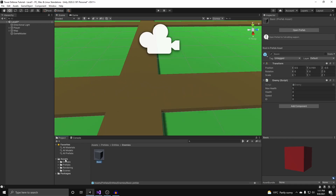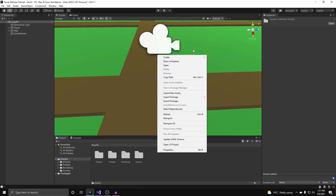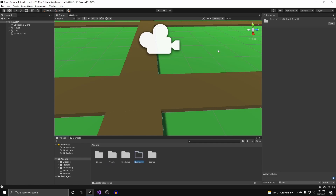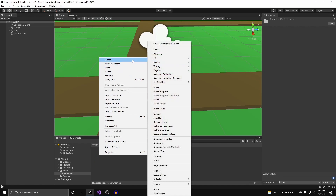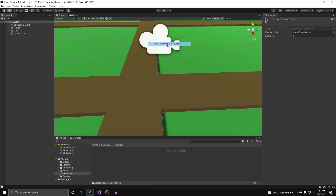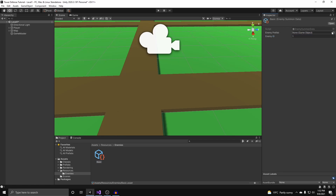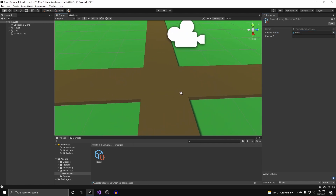Now we need to create the scriptable object containing the enemy prefab and its id. We go to assets, create a folder called resources — we put it in resources because we can load assets at runtime through this folder. Inside resources create a folder called enemies, then go to create and you'll see our create enemy summon data option. I'll call this basic, set the id to one as the first enemy in the game, and set the prefab to the basic enemy. Now we're all set up to get spawning.